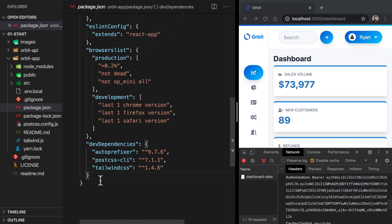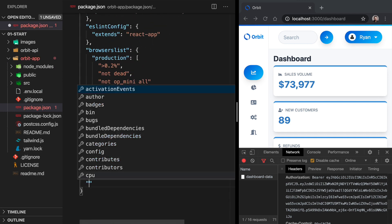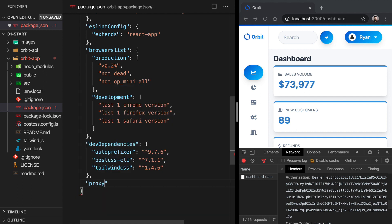Just below dev dependencies, let's add proxy, and we'll give that a value of HTTP localhost 3001. So we'll save that.